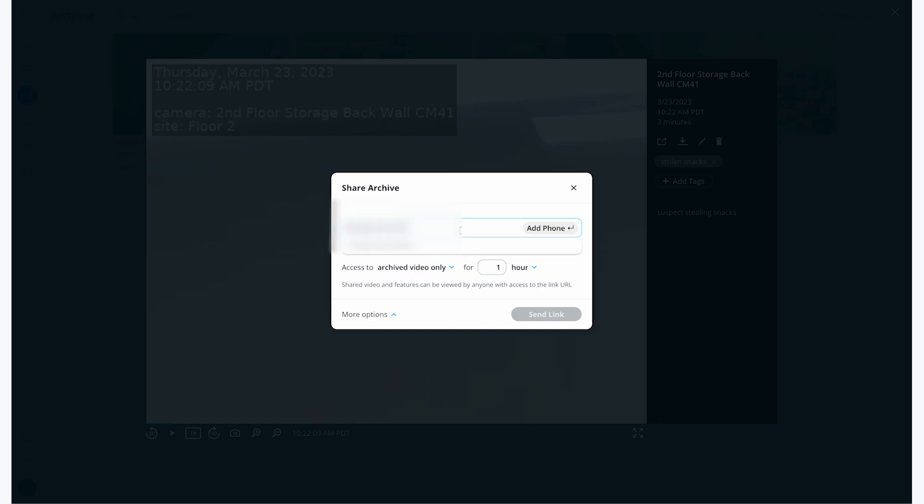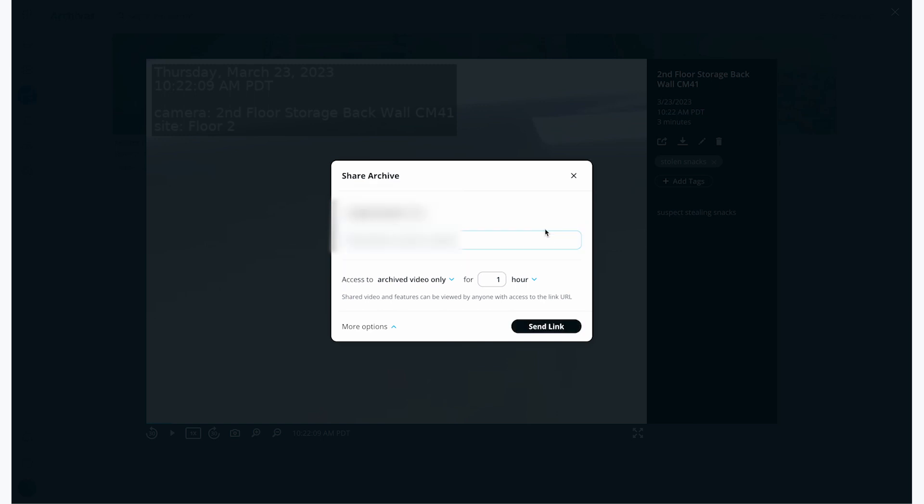I'm going to send this to the cell phone of one of our local police officers. I can choose the duration of time that the officer will have access to the video, as well as what features they'll have access to, namely to view or to view and download the clip. Then all I have to do is click send link to share it out.